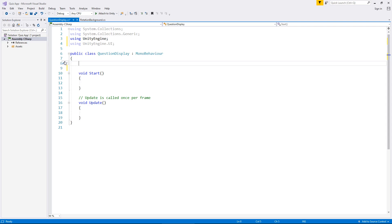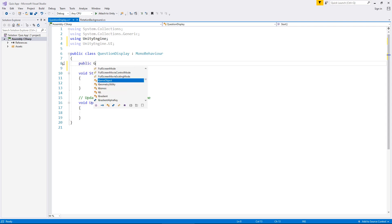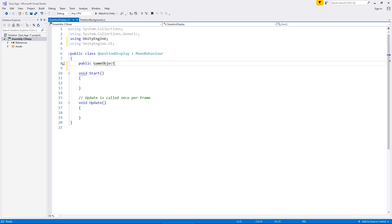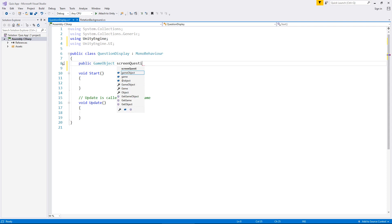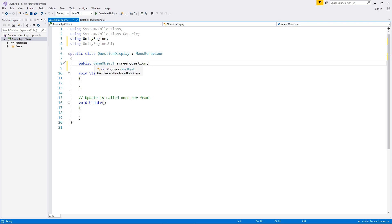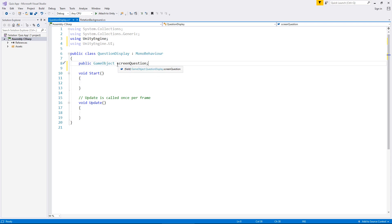So let's start by saying public game object. And you'll notice G and O are capitalized. It is vital that you do have the capitalization there. And we're going to call this screen question and semicolon. So what we've done there is we've said we have an object that we're going to use in this script. It is a game object which means it's an object in the scene itself and it's called screen question. Now obviously the script doesn't know what that currently is but don't worry later on we will tell the script what object screen question actually is.